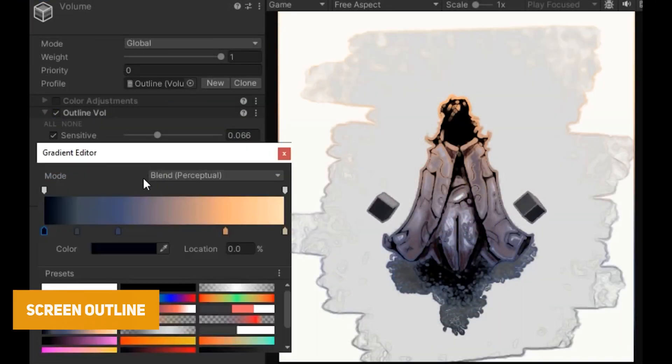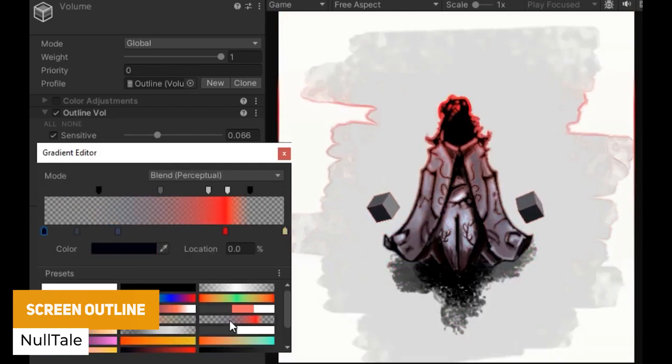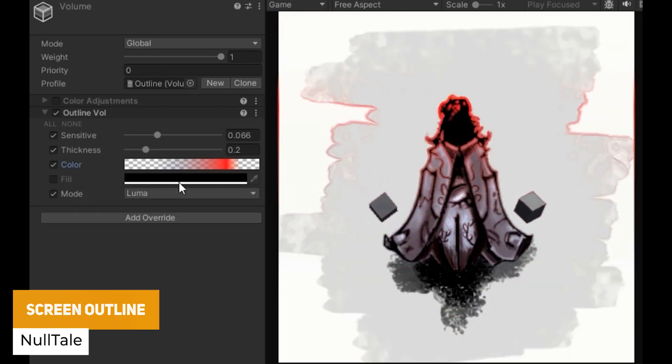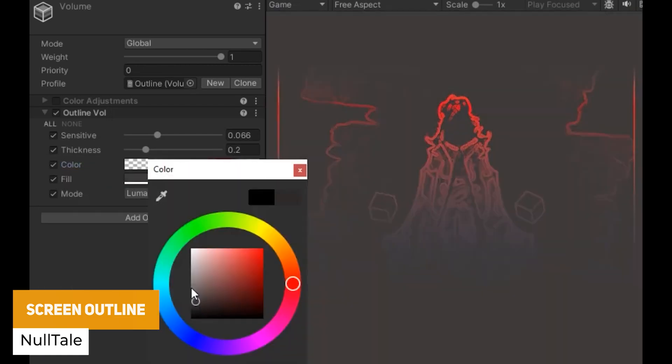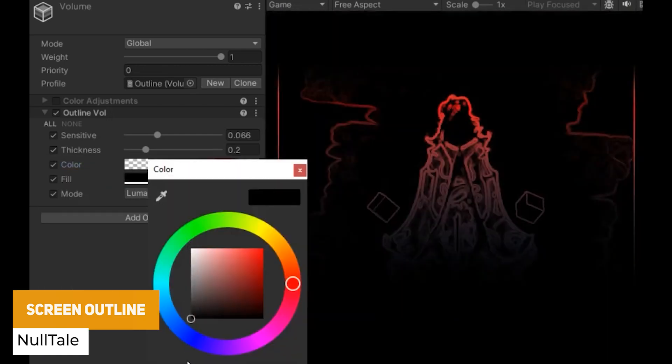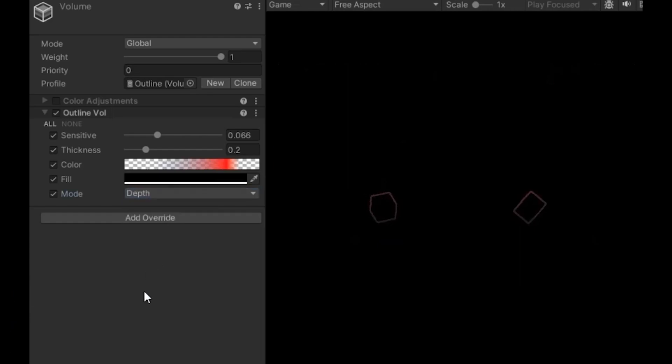Next one is from the same developer called Screen Outline and it allows you to filter by grayscale or depth and filter out contrast zones to create highlighting.